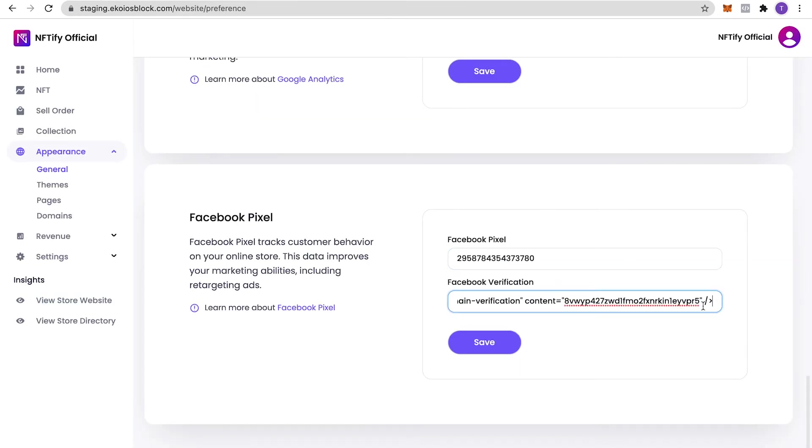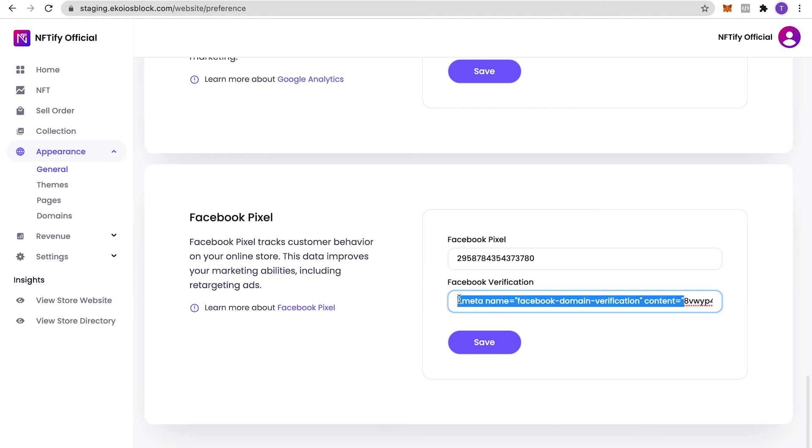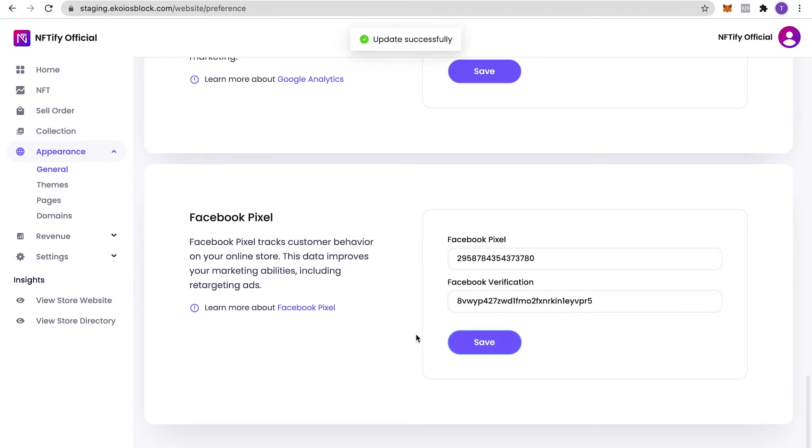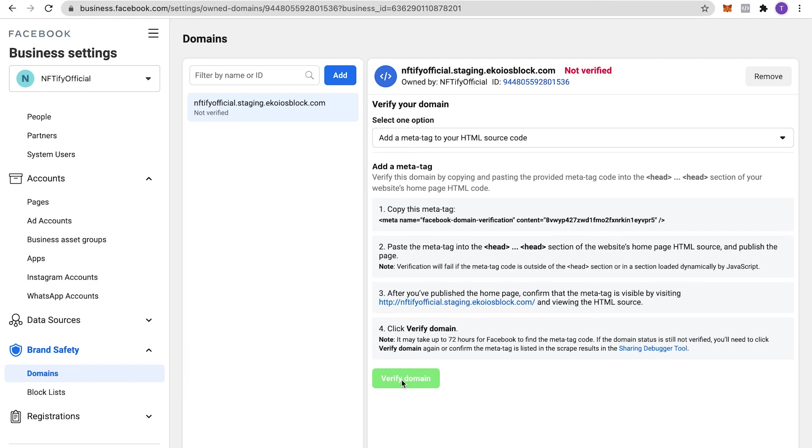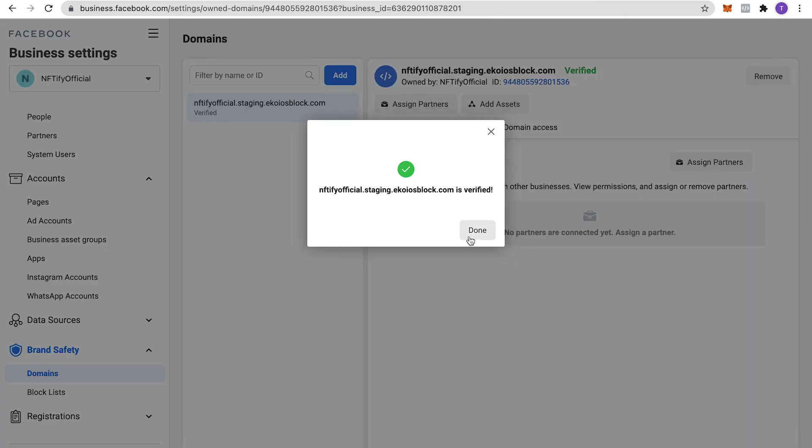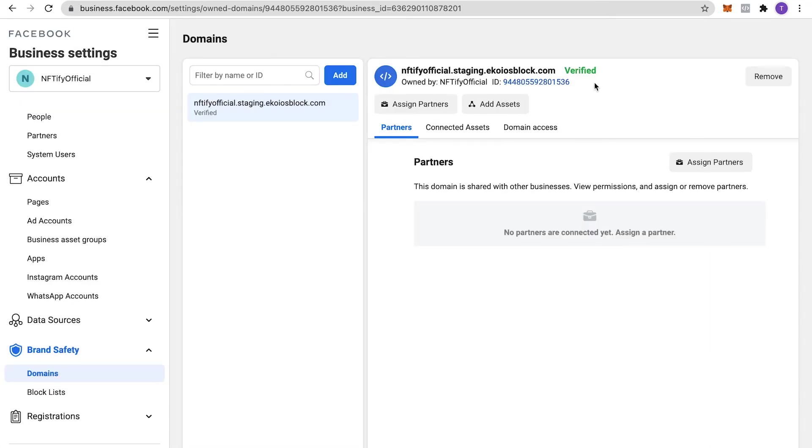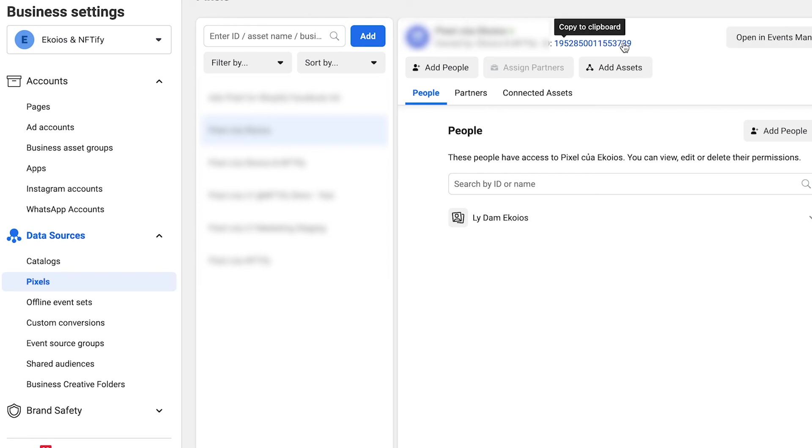Note that only the content of your metadata is needed here. Click on Save and now we'll be able to verify our domain. Tab back to Facebook Business Manager and click on Verify Domain. Your store should be all set if it shows a green verified like this.